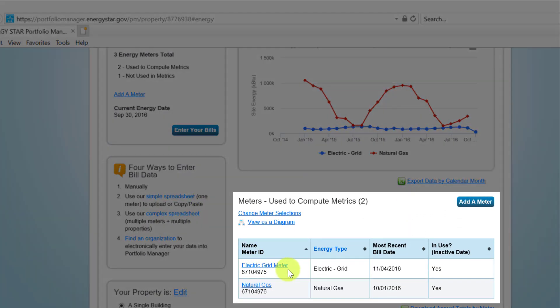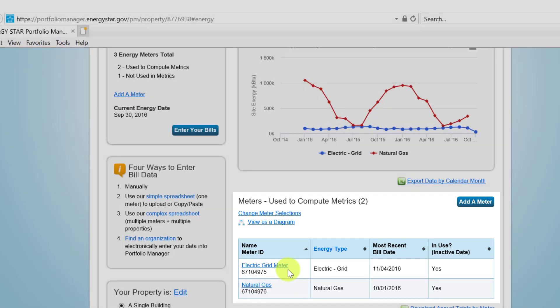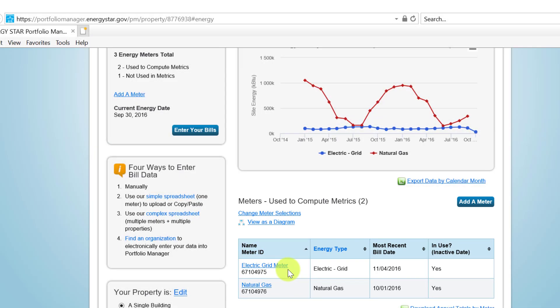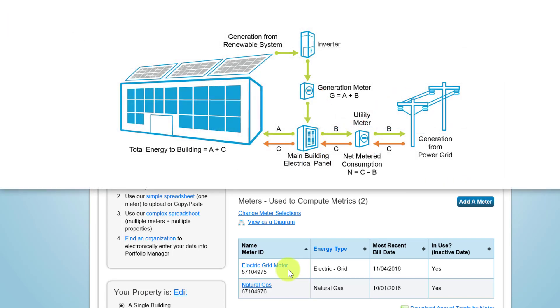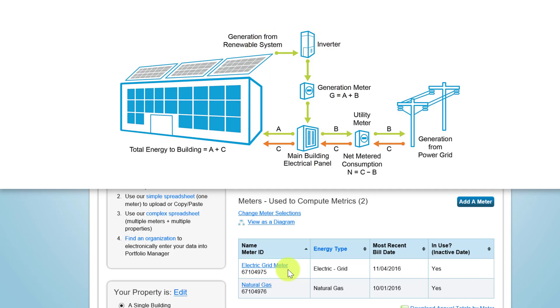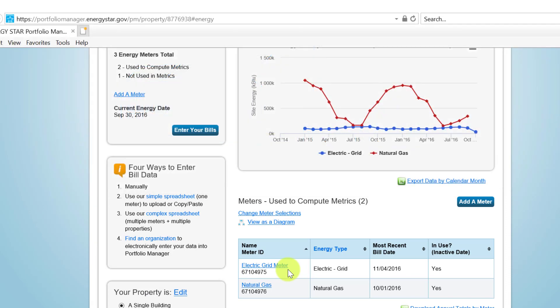In our example, this building already has a grid electricity meter defined. However, when benchmarking a property that uses on-site generated renewable energy, you will need to have at minimum two electric meters set up in Portfolio Manager: one to reflect the energy received and consumed from the grid, and one to reflect the energy generated and consumed on-site. Portfolio Manager treats these two energy types differently when calculating energy performance metrics, and so the distinction is important. To add an on-site renewable electricity meter to this property, click Add Meter.